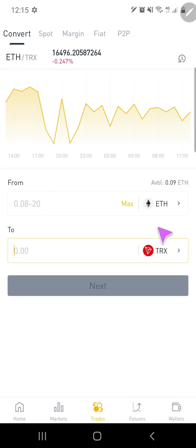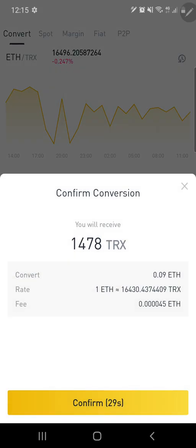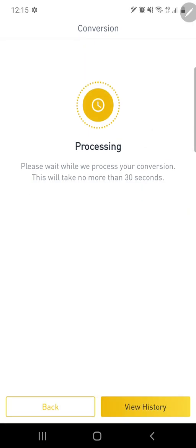And then go from Ethereum into Tron, so we're just going to click on Max, click on Next, and then click Confirm, and then we wait. So I'll pause the video, come back when it's done.